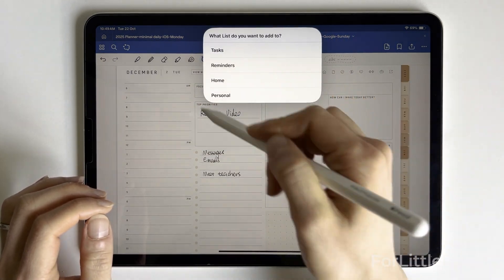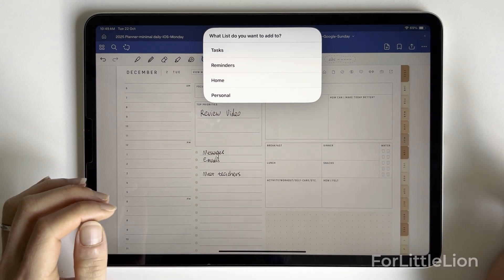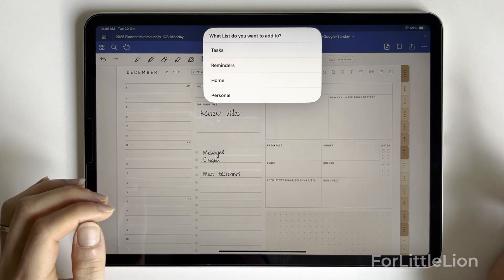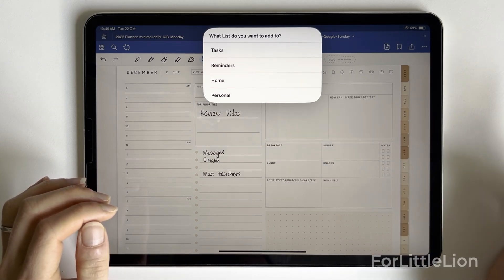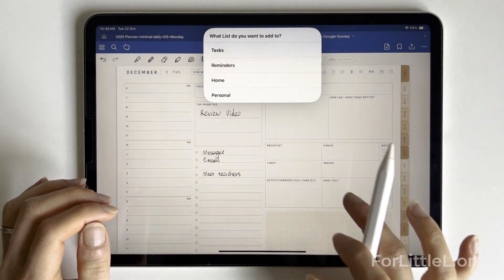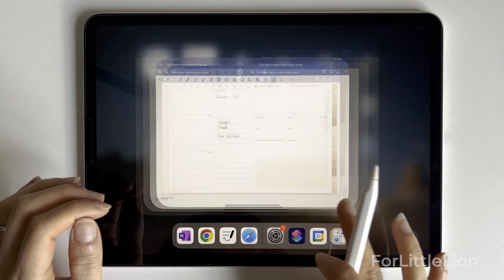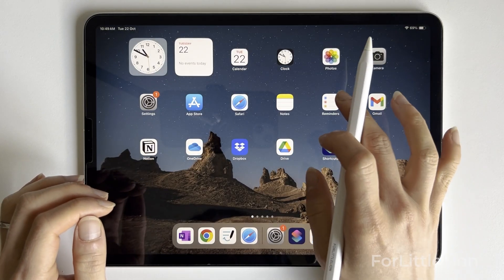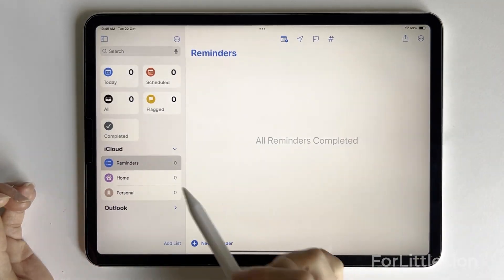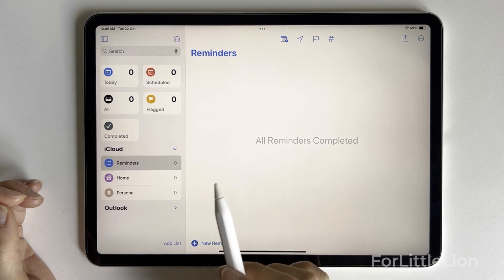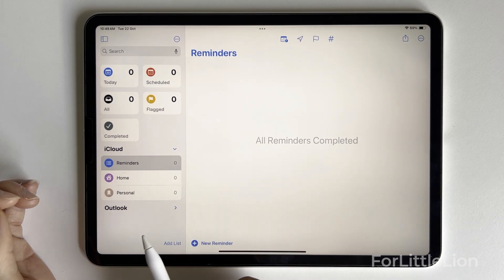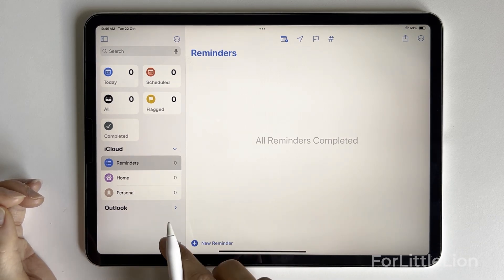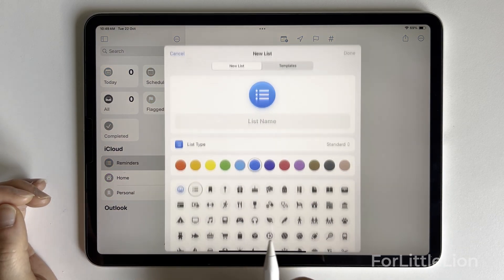Then comes the second prompt. Choose the list where you want to save the task. Bear in mind, if you don't have any lists in your Reminders app, you'll see a message that says there's no lists to choose from instead. So please make sure you at least add a list in your Reminders app.